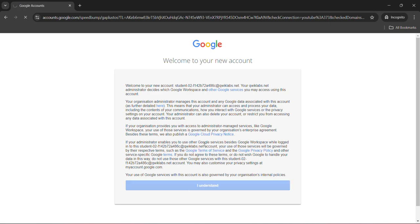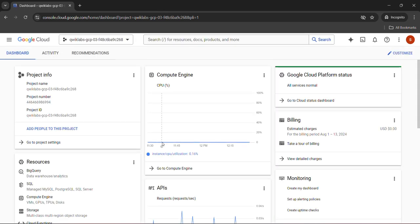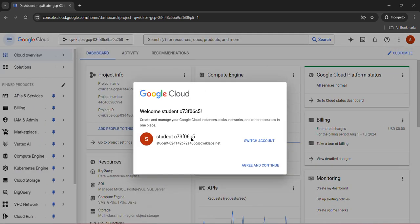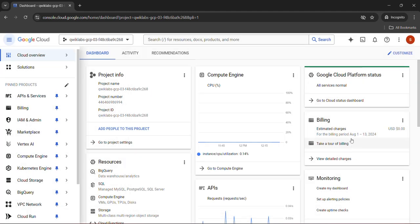First of all, we will click on the I understand button. A pop-up of terms and conditions will arise upon the dashboard. Click on the checkbox, click on agree and continue. Now we are good to go.